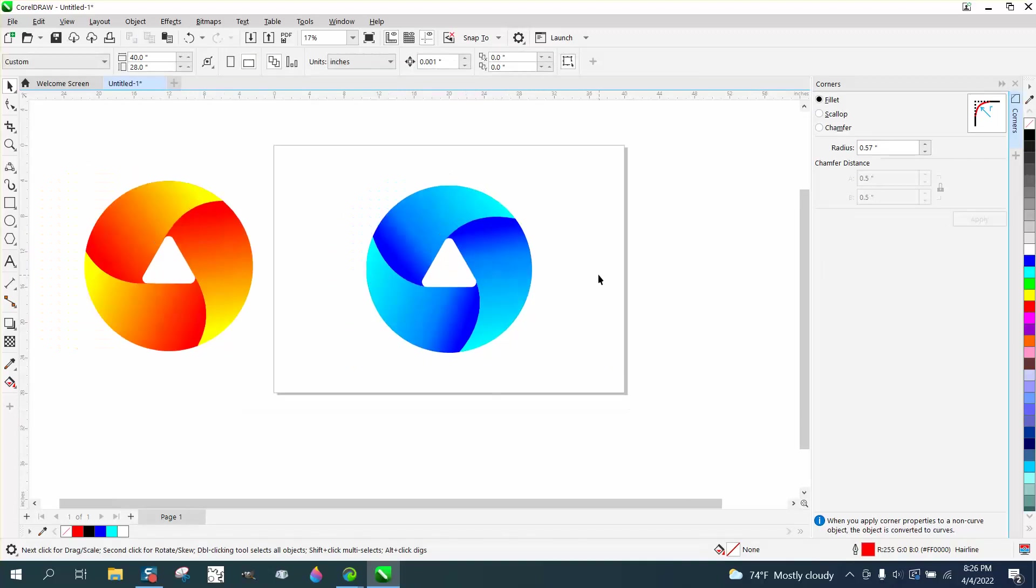It just looks like it's kind of folding on itself. Hope that helped. Thank you for watching.